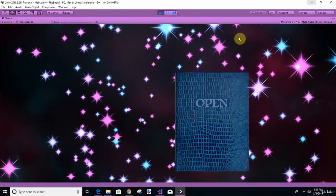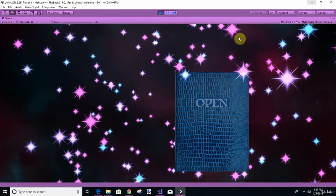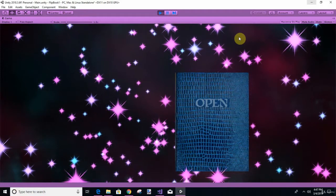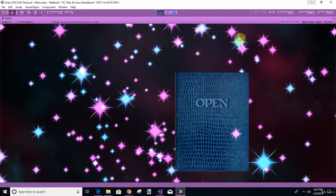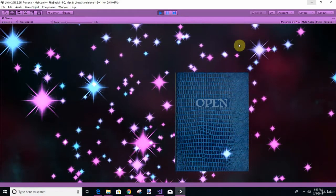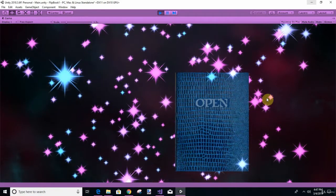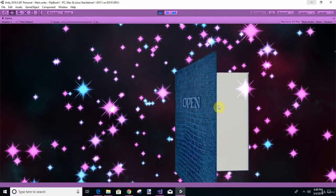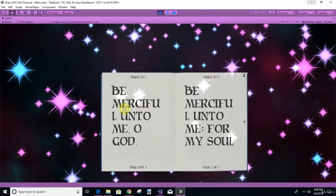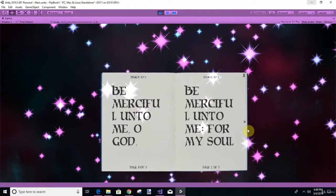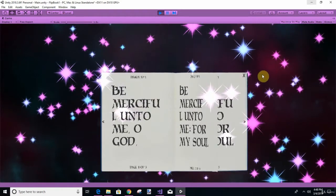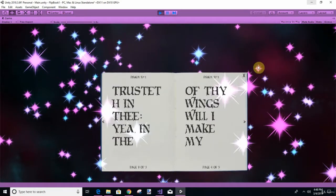Welcome to C-Sharp from Beginner to Pro: Write a Flipbook in Unity 3D. When you're done with this class, you will have written this flipbook. You can fill it with any text you want — be it instructions, poetry, just whatever you want.